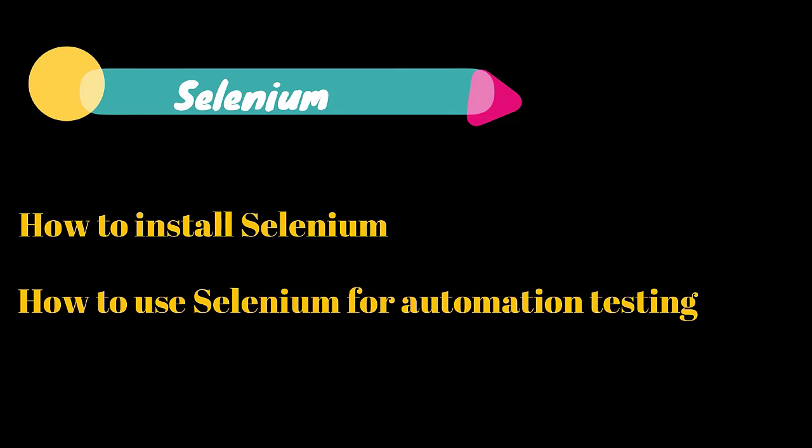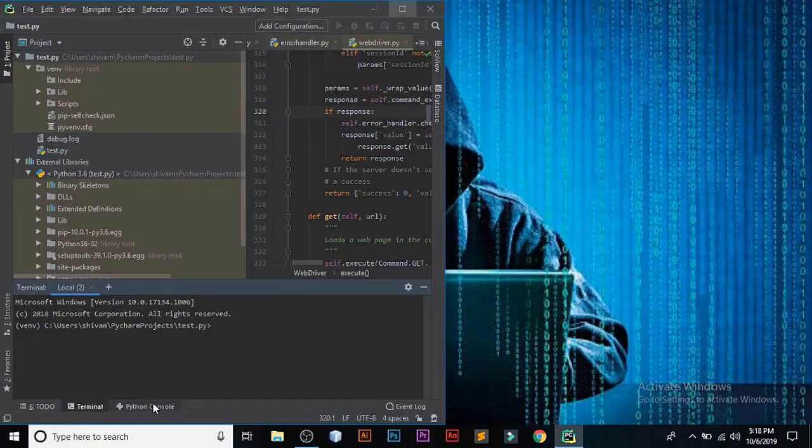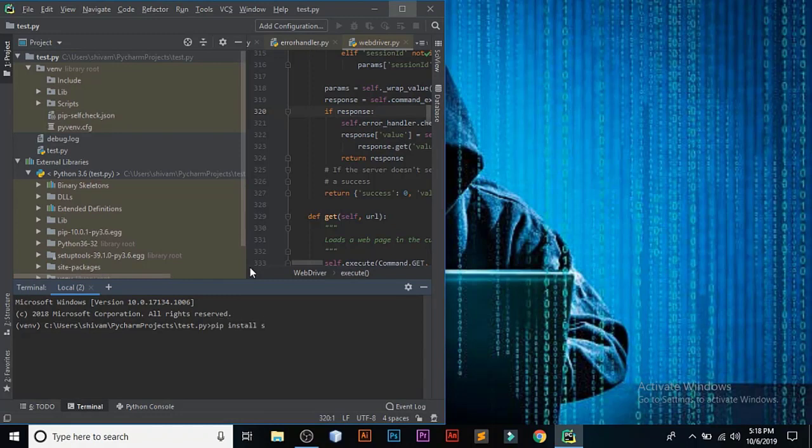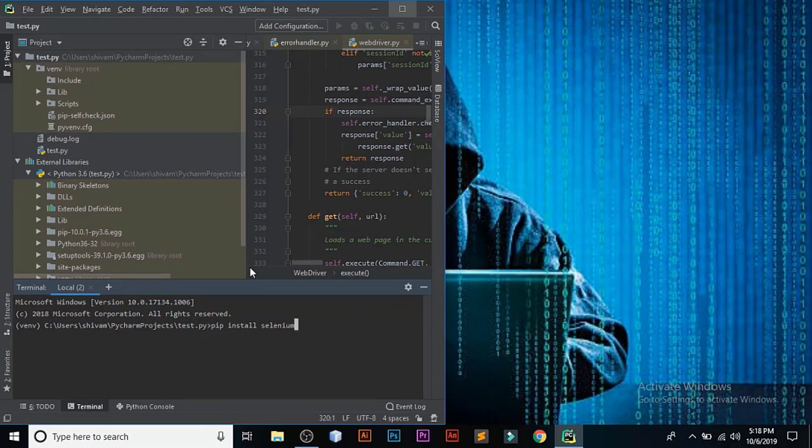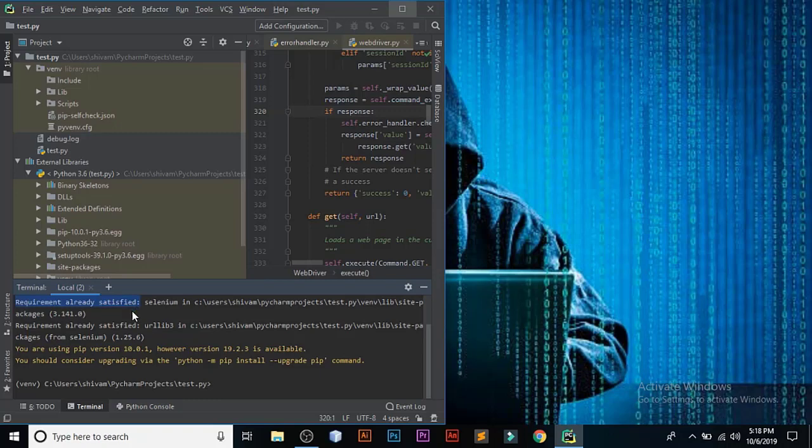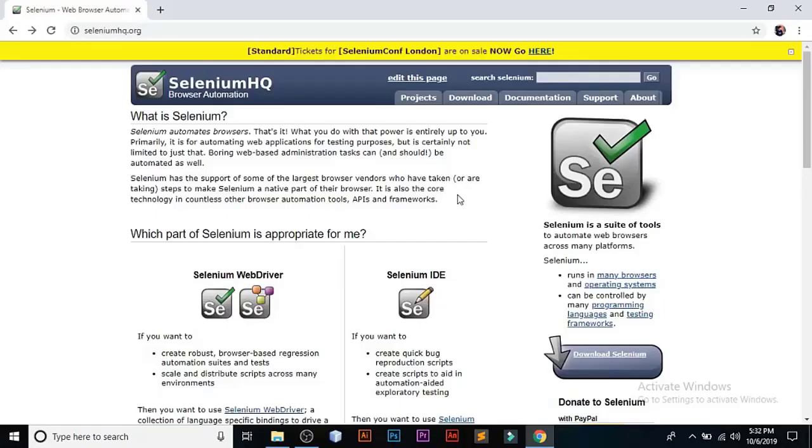First, to install Selenium, go to terminal and type pip install selenium. You can use pip3 also depending on whatever version you have. Normally pip should work. Here it is. I have already done this before as it says requirement already satisfied.